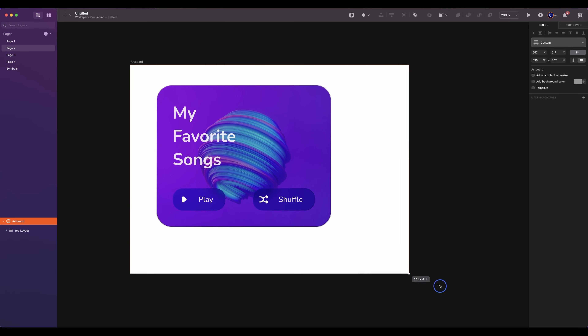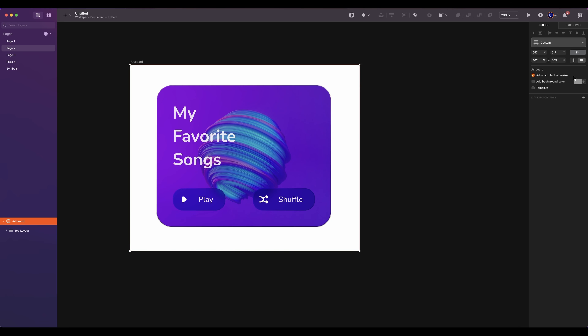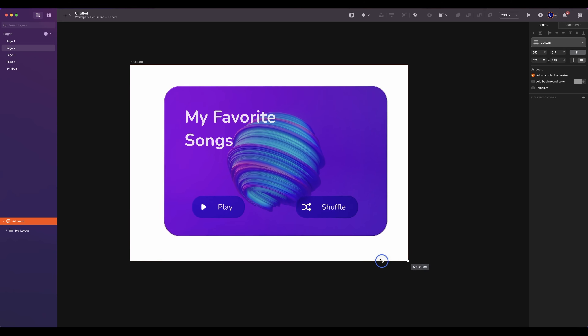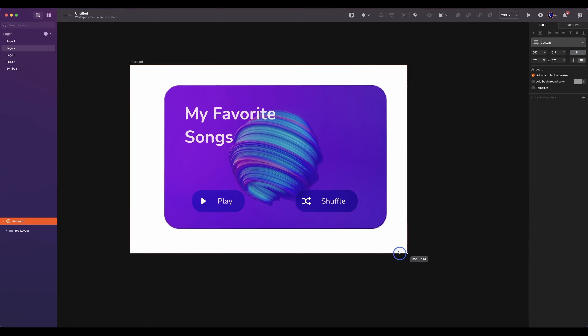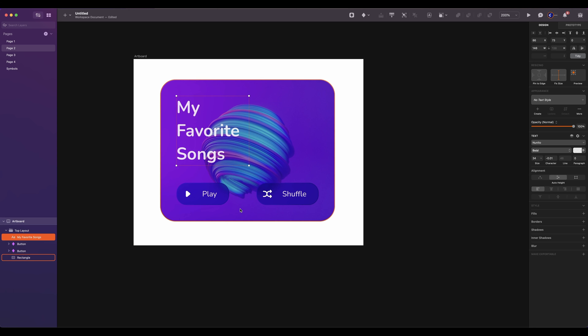As you can see, when I resize the artboard, the content is not moving. If you check the option 'Adjust content on resize', the content will adjust to the size of the artboard. If you want the elements to stay in place — like the text and the buttons — you can pin them. Select the text, on pin to edge, click on left and top. And fix size, vertical and horizontal. For the play button, pin to the left. And for the shuffle button, pin to the right.